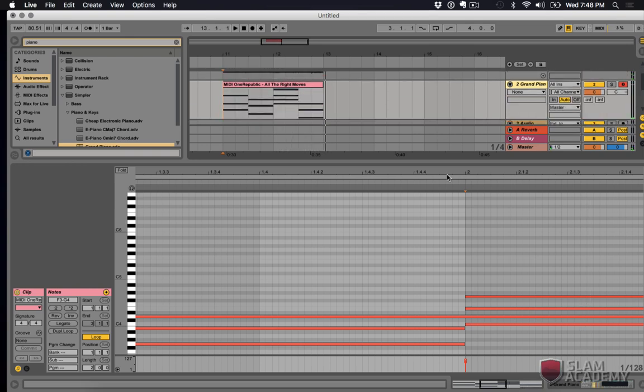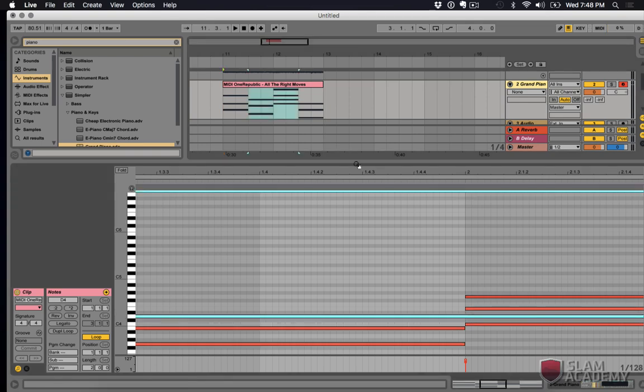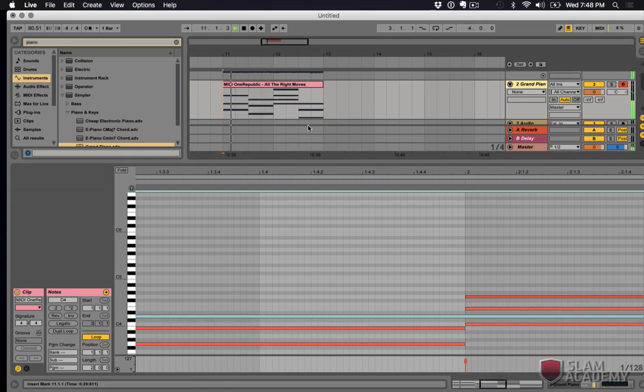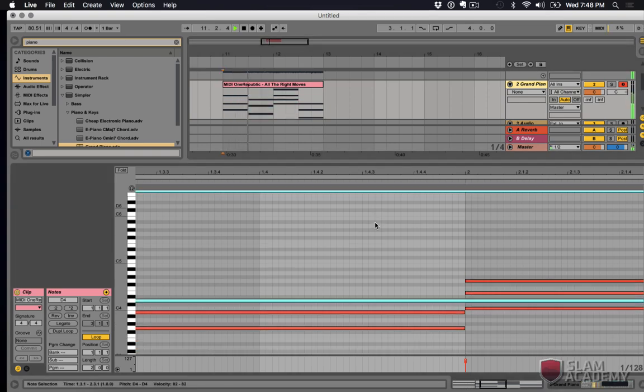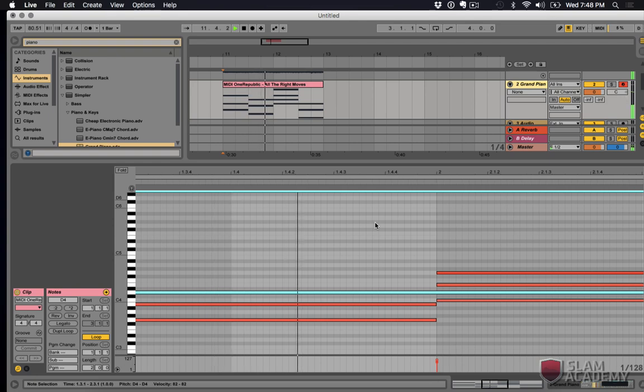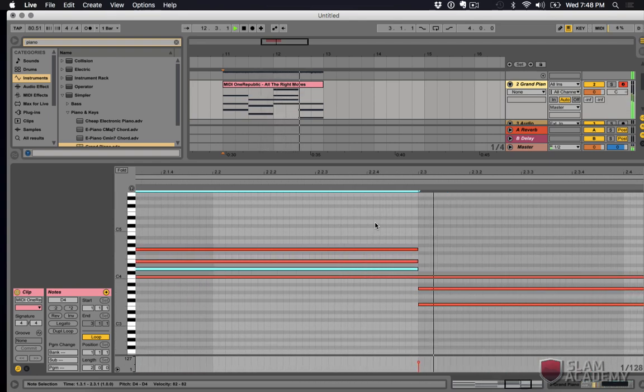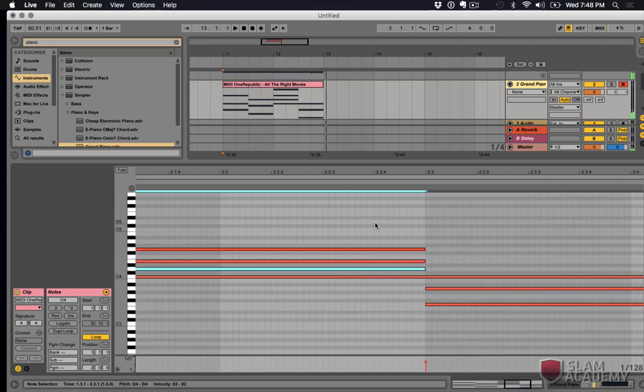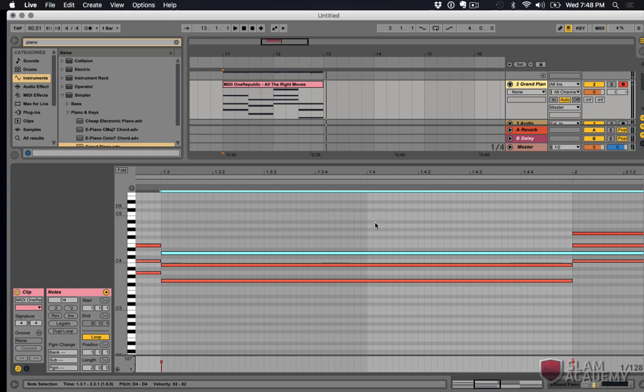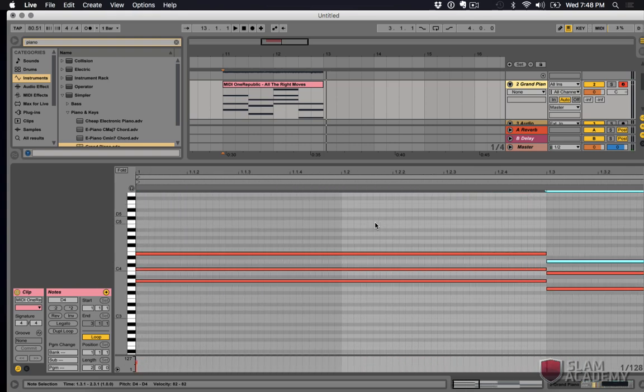Cool. So this D that I was skeptical of, it sounded pretty good actually. Okay. Cool. So that sounds right.